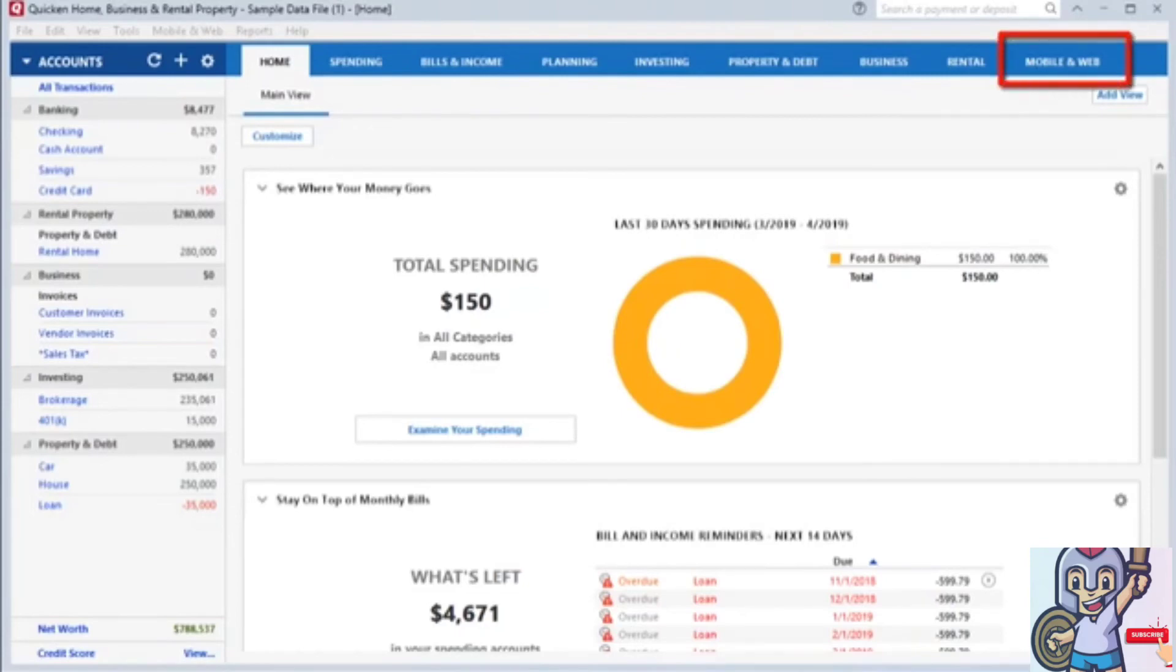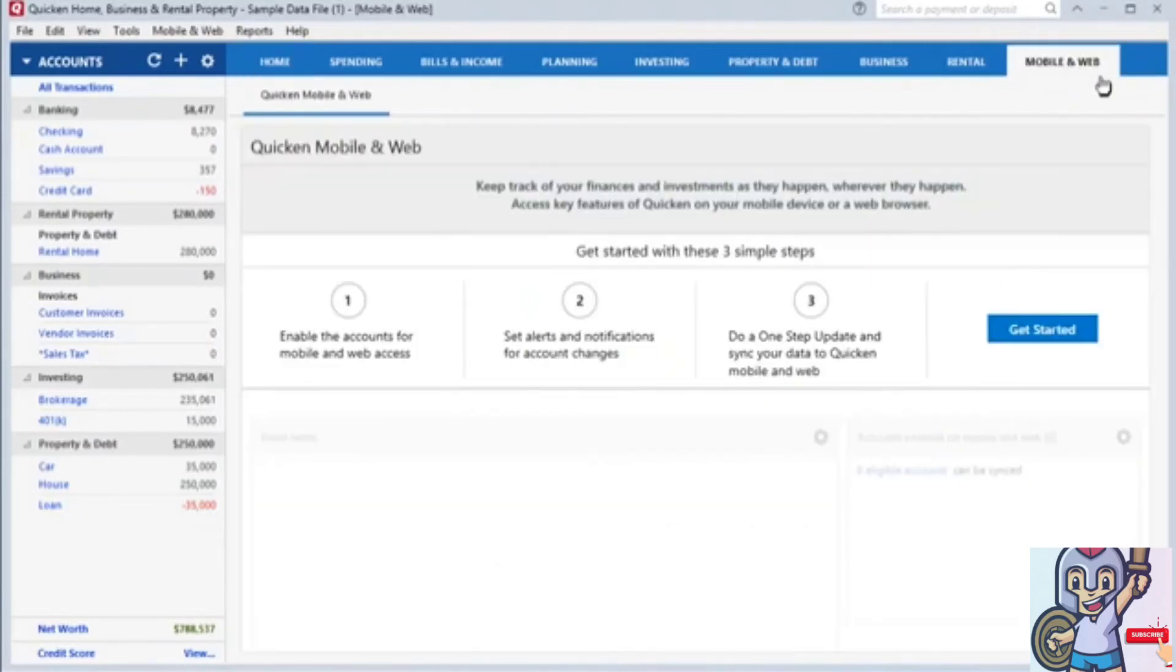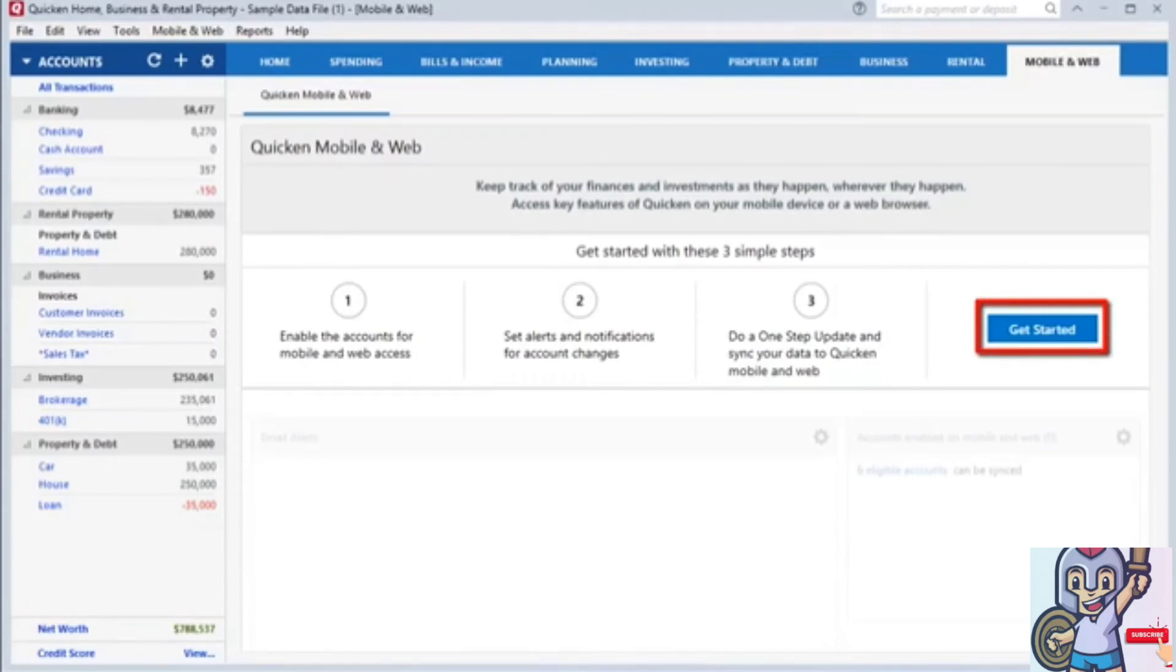You can enable this feature by going to the Mobile and Web tab on the Desktop Programs home screen. In the Quicken Mobile and Web page, click Get Started.